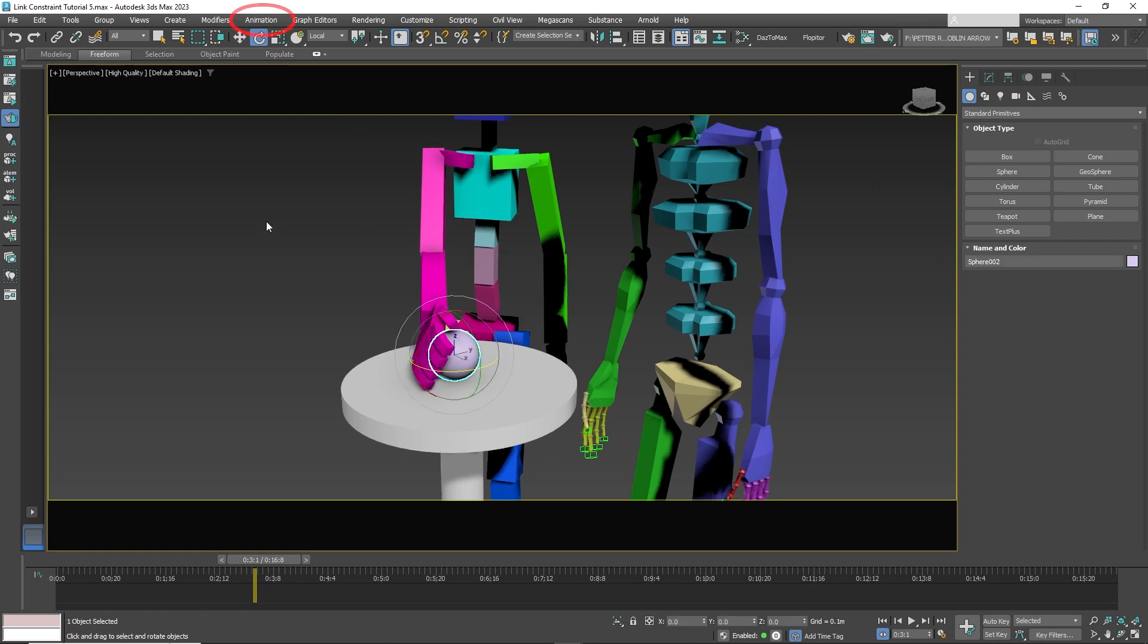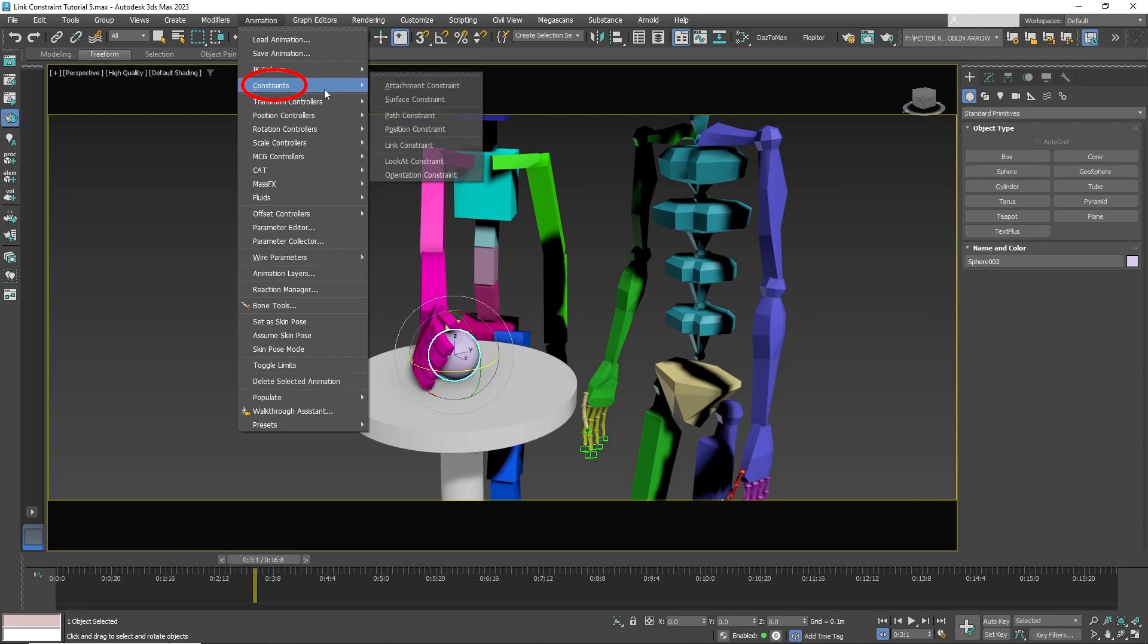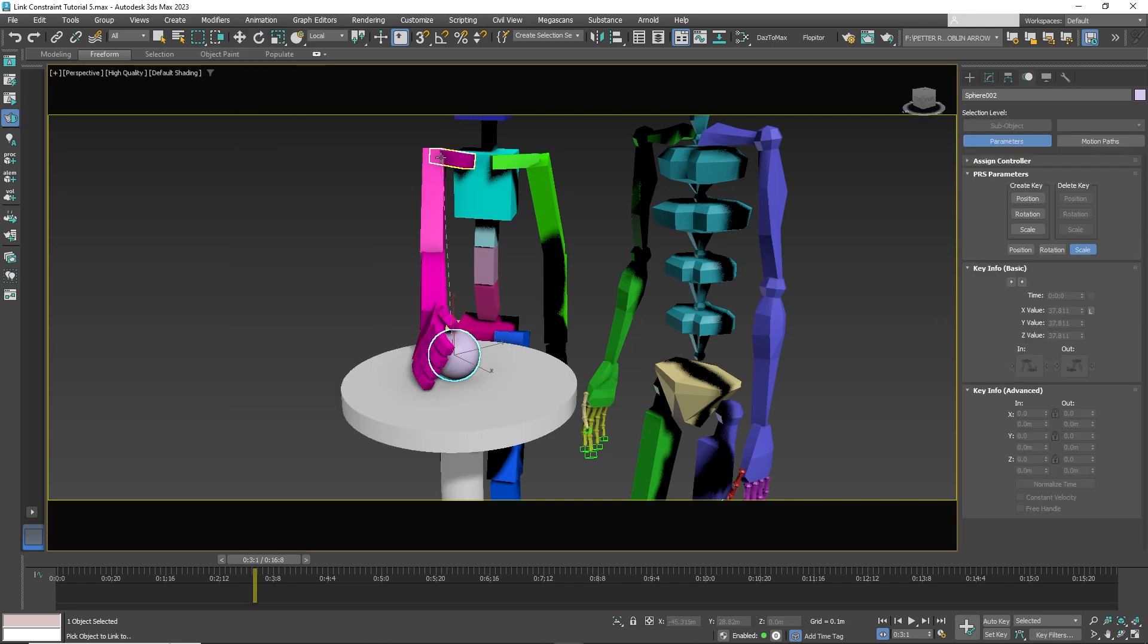Now go to Animation on top, then select Constraints, then Link Constraint. You will see a dashed line emerge from the sphere. Connect it to the palm of the hand.